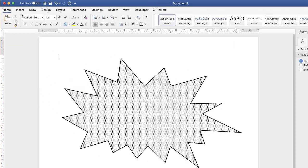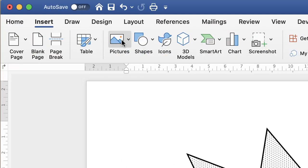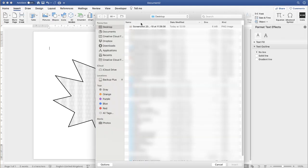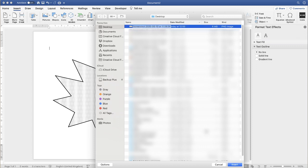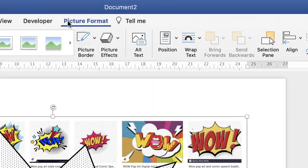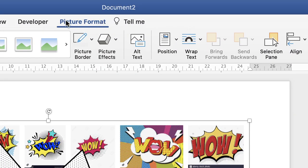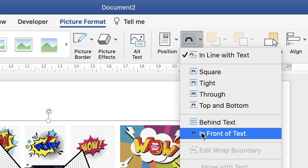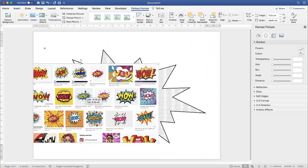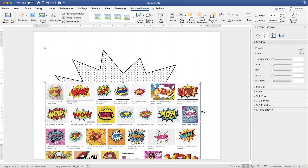Once I've done that I'm going to go up to the Insert tab, go to the Picture icon, click on the drop-down and select Picture from File. Then I'm going to click on my screenshot and insert it. Once inserted, make sure you're on Picture Format. If that doesn't appear, go back and reselect your screenshot, go to Wrap Text, click on the drop-down and select In Front of Text.